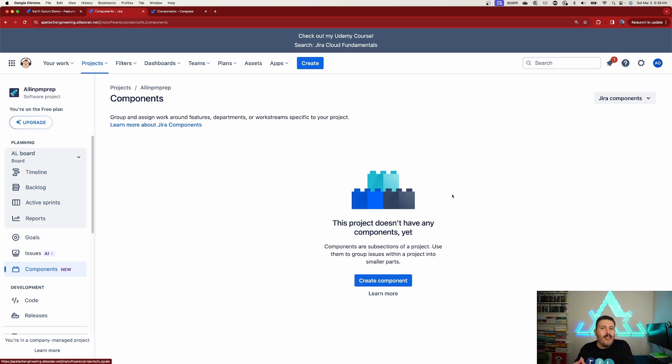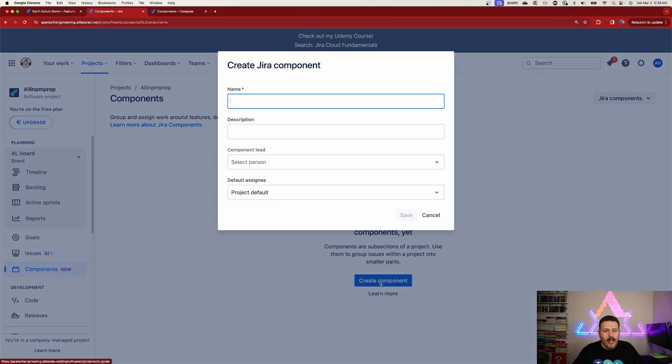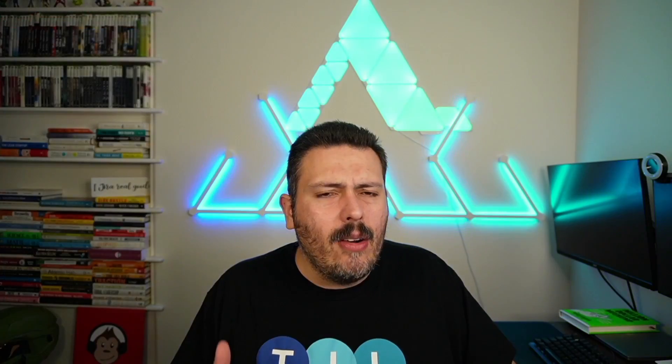This traditional screen allows you to create your component and use it in the component field. There are pros and cons for why you would want to go one way over another, so let me walk through those.